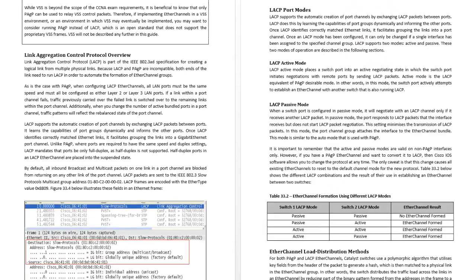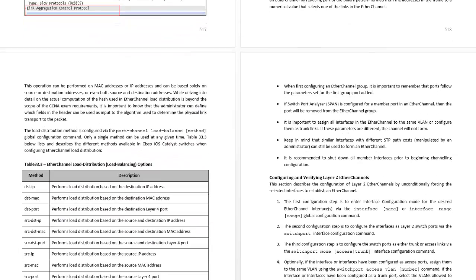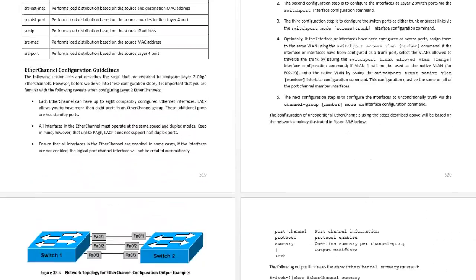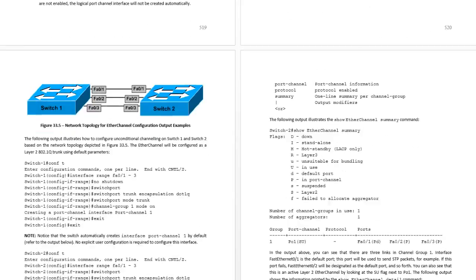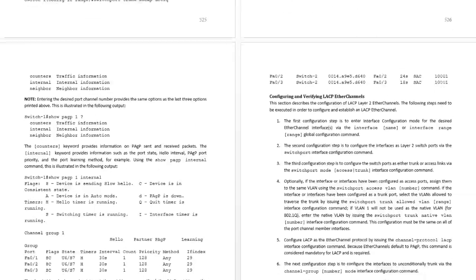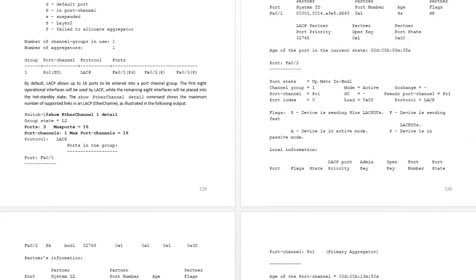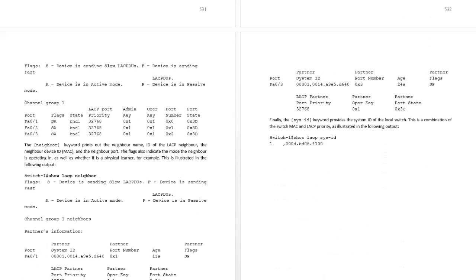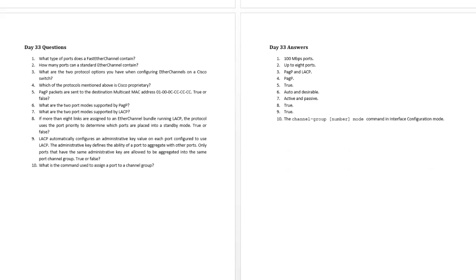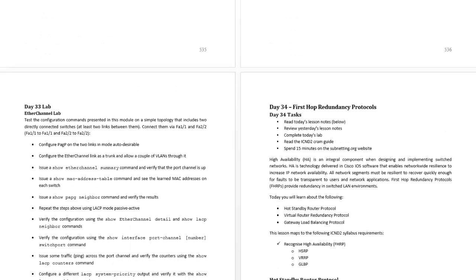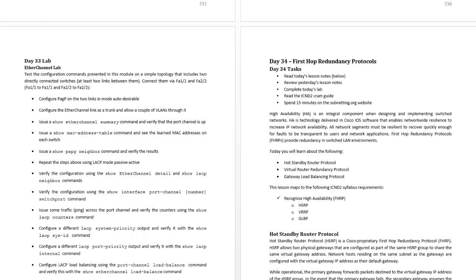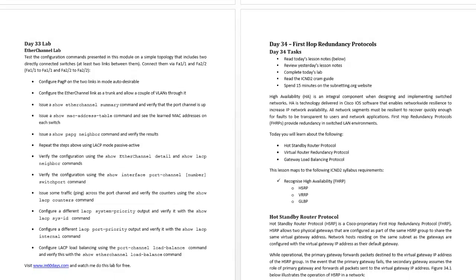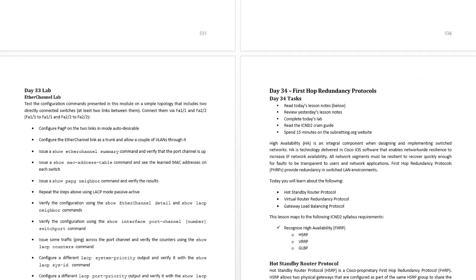PAGP modes, basically explaining how ether channel works, then LACP modes, configuring and verifying layer two ether channels. Configuration really is where you learn how it all works on the different show commands. PAGP modes, obviously do a little exam at the end of whatever book you're reading, and then do your ether channel lab so you can practice all the different types of configurations available.